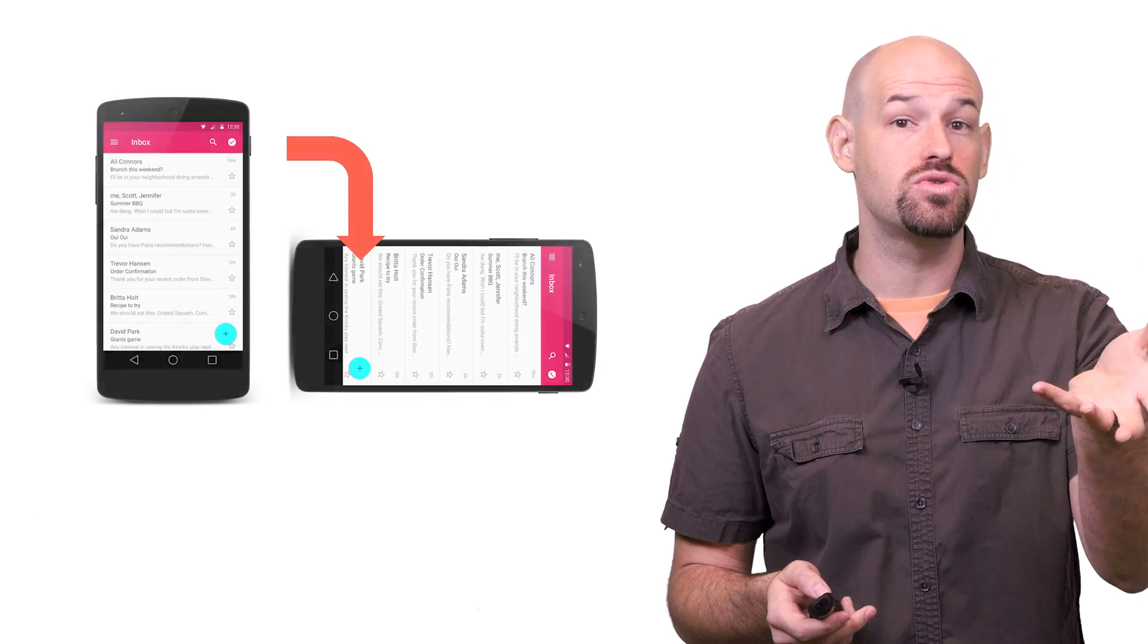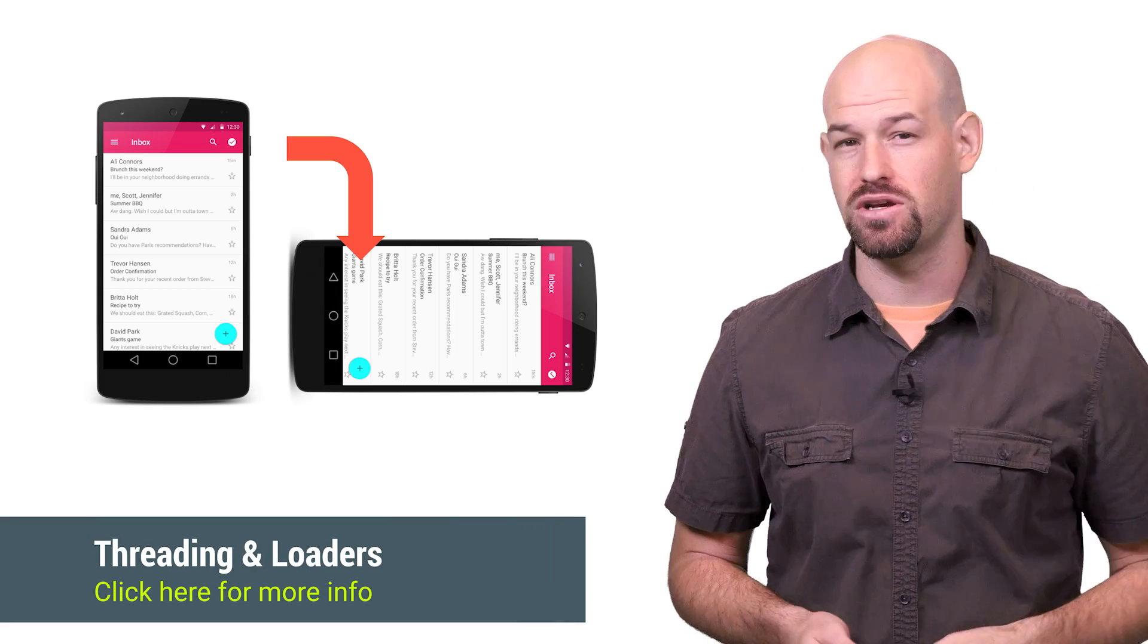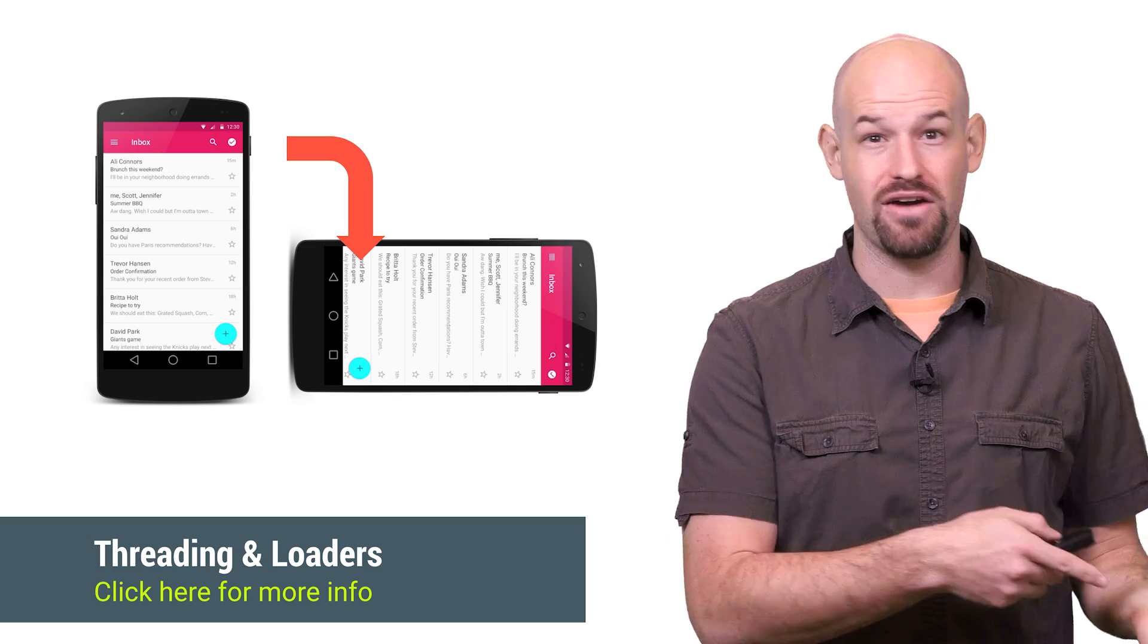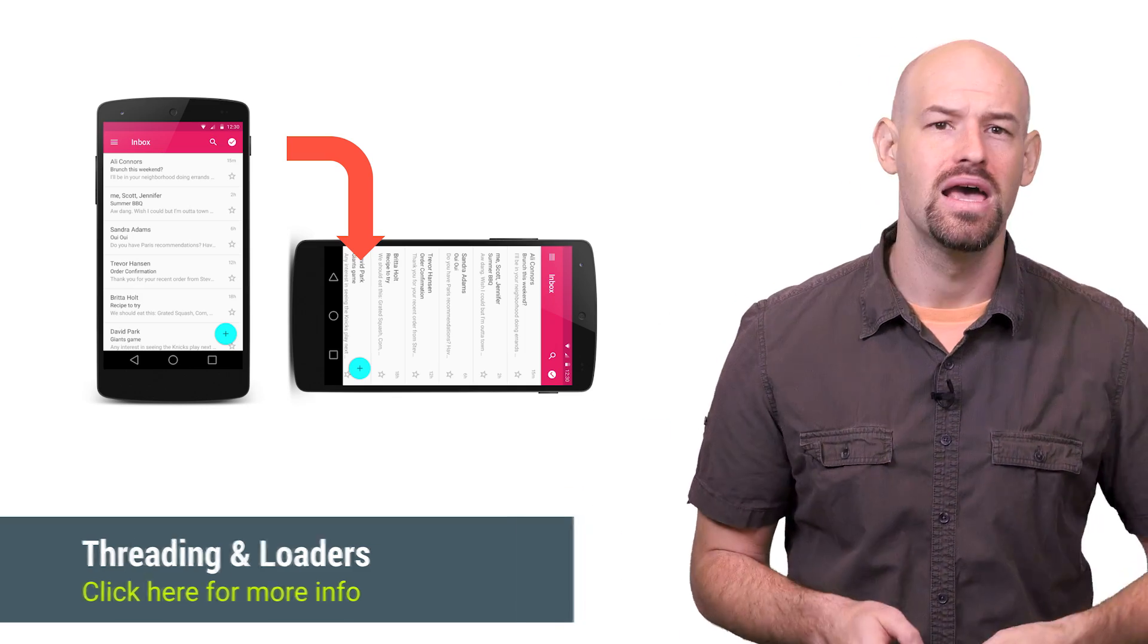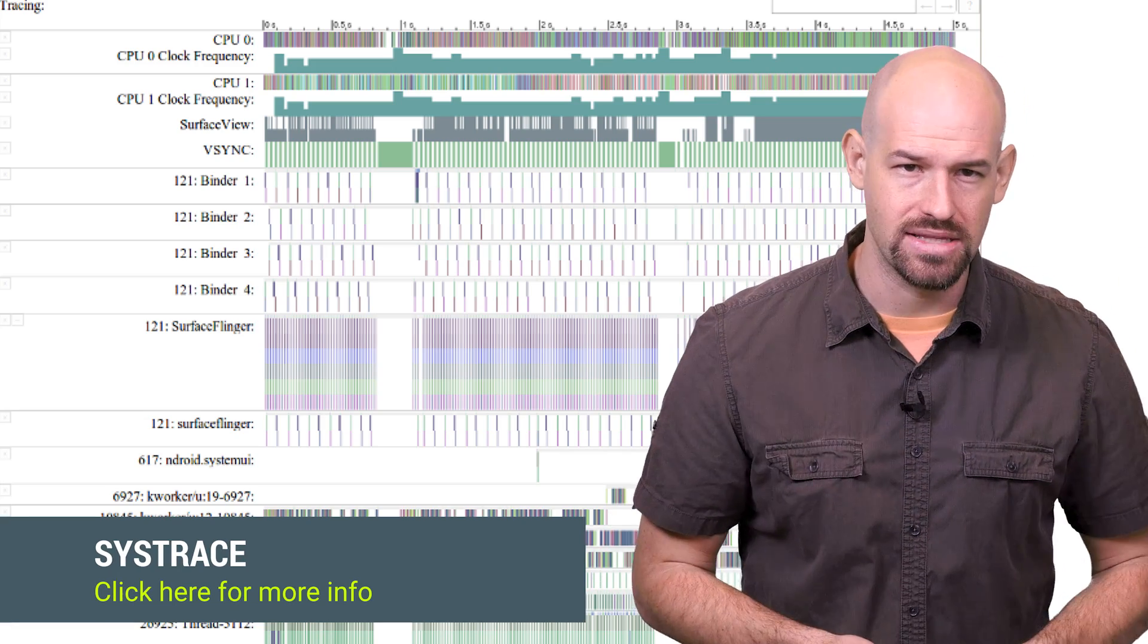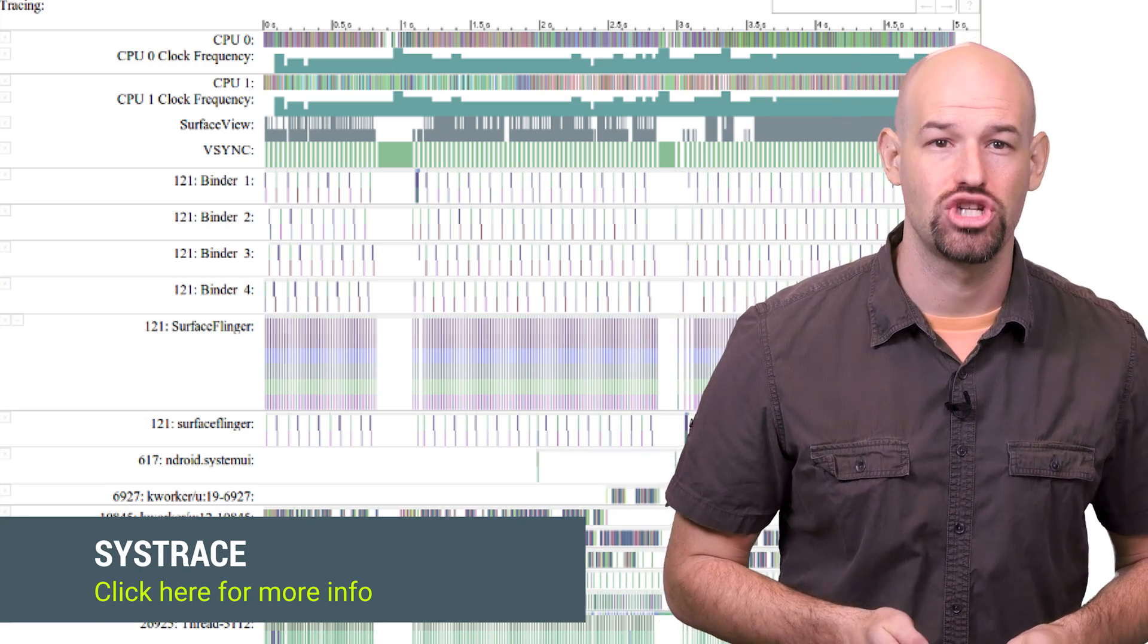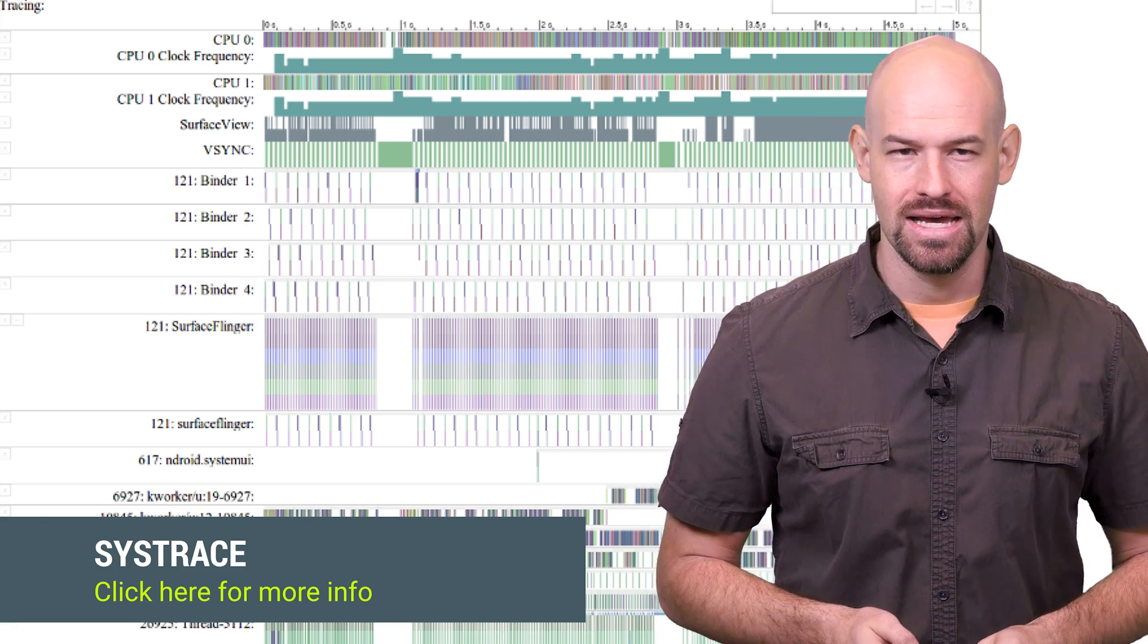Or what happens when the user rotates the device, destroying an activity that spawned a bunch of threaded work? I mean, chances are that those work packets would have references back to various UI objects that don't really exist anymore. And the truth is that the Android platform is flooded with threads. If you need a reminder of that, grab a sys trace capture and check out all the cool stuff that's going on underneath the hood that you never really knew about.